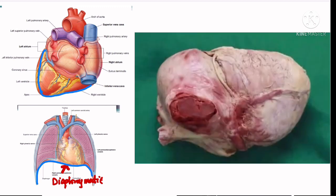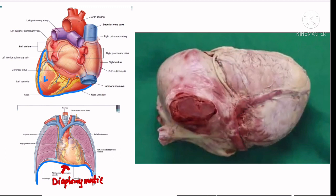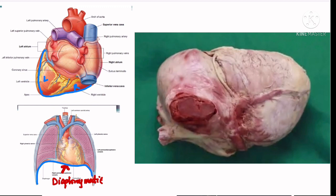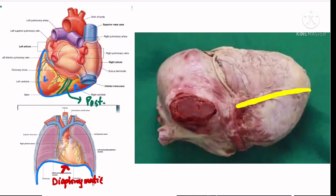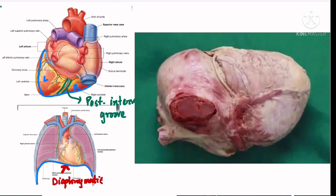The diaphragmatic surface is formed by the left ventricle and part of the right ventricle. These two ventricles are separated from each other by the posterior part of the interventricular groove — the posterior interventricular groove — which separates the diaphragmatic portion of the left and right ventricles from each other.